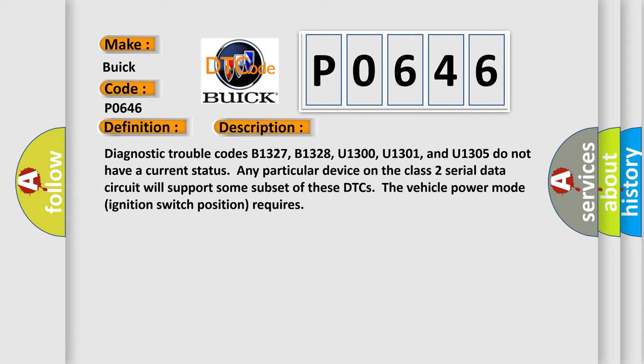Diagnostic trouble codes B1327, B1328, U1300, U1301, and U1305 do not have a current status. Any particular device on the class 2 serial data circuit will support some subset of these DTCs the vehicle power mode ignition switch position requires.